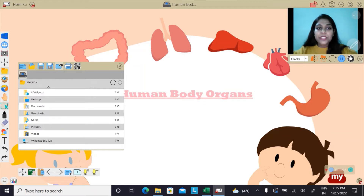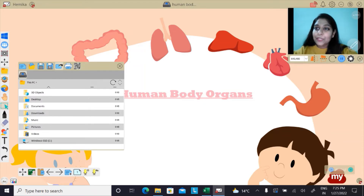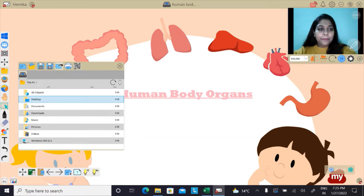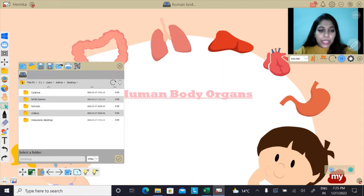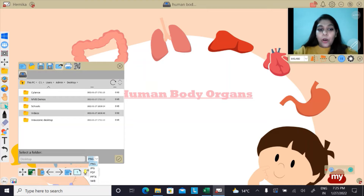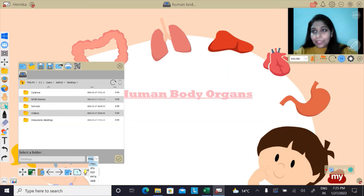As you click here, you need to choose the destination where you would like to save your file. Let me choose Desktop. Now, as I have clicked on Desktop, you can see below it gives me an option to change my file to PNG, JPG, PDF, PPT, or IWB format.